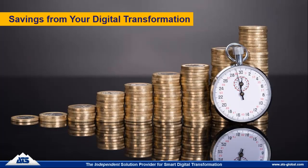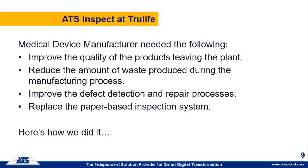Savings with the product. One of the things we're going to highlight very quickly here is we have a current medical device client. They wanted to improve the quality of the products leaving the plant, reduce the amount of waste produced during the manufacturing process, improve the defect detection and repair processes, and replace the paper-based system. Here's how we did it. So at this point in time, we had an embedded video and it didn't play the sound. So at this point in time we're going to try a different thing this morning. Tom, I'm going to hand it over to you to run the video.